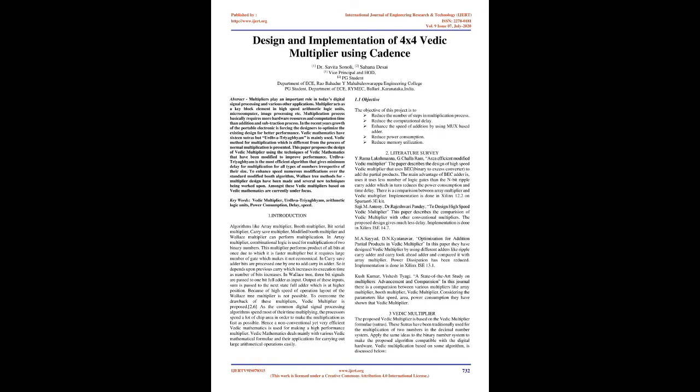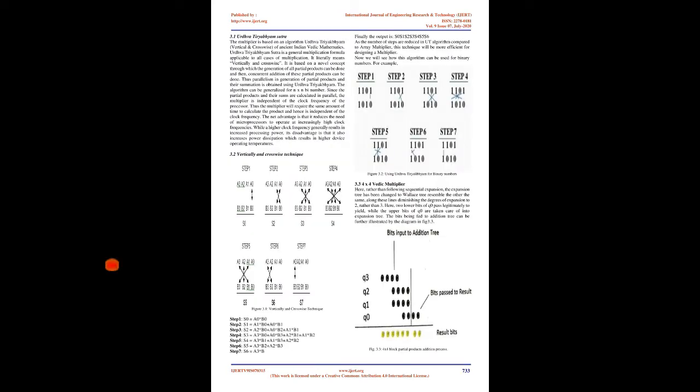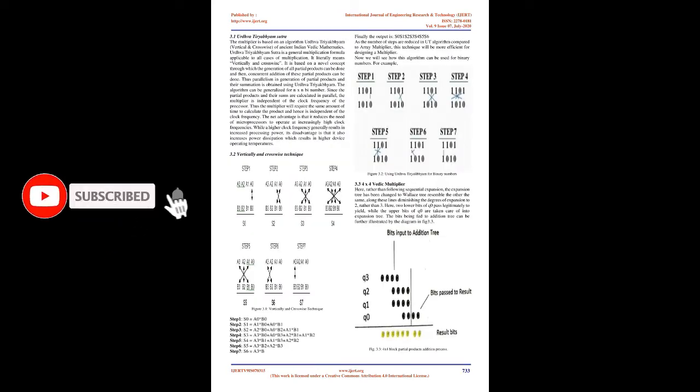In Array Multiplier, combinational logic is used for multiplication of two binary numbers. This multiplier performs product of all bits at once, due to which it is a faster multiplier, but it requires large number of gates which makes it not economical.